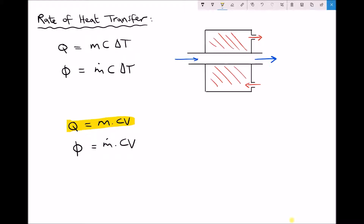Fuels such as coal and oil have a very high calorific value, which is why we burn them to produce energy. Most combustible fuels have a calorific value in the order of 40 megajoules per kilogram, meaning each kilogram can release 40 million joules of energy. If we're looking at rate of heat transfer, we modify the formula slightly and use the mass flow rate of the fuel times the calorific value, rather than the mass of the fuel times the calorific value.